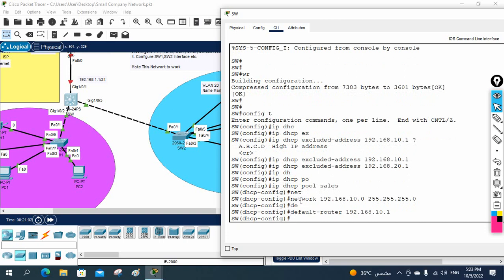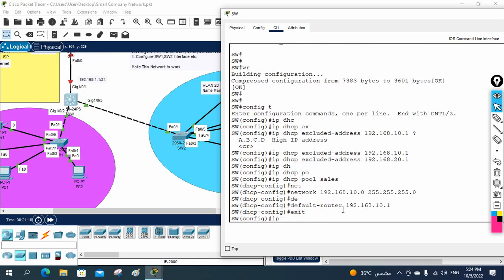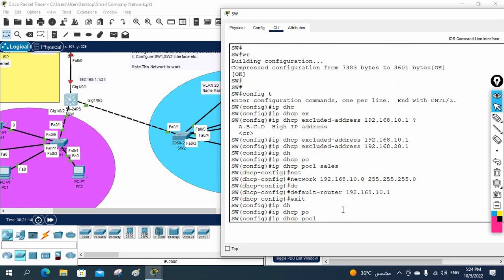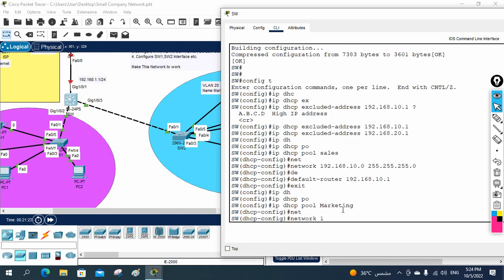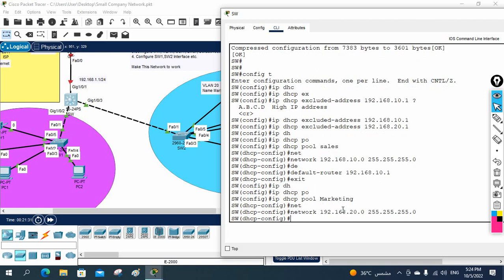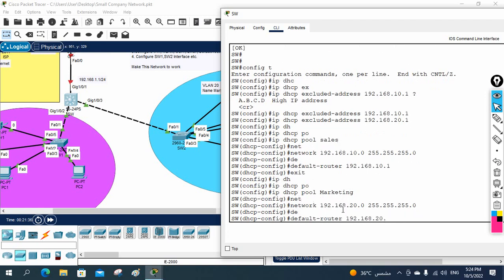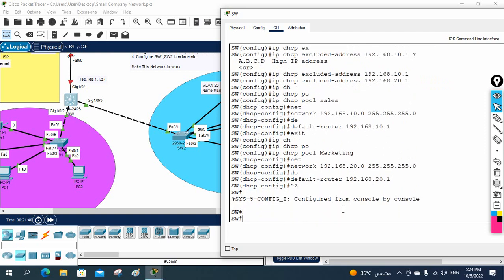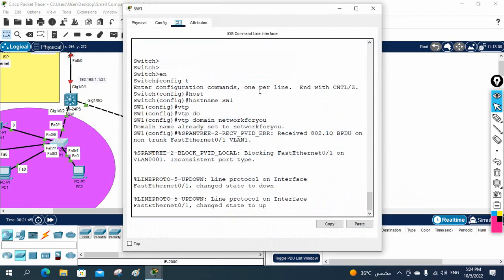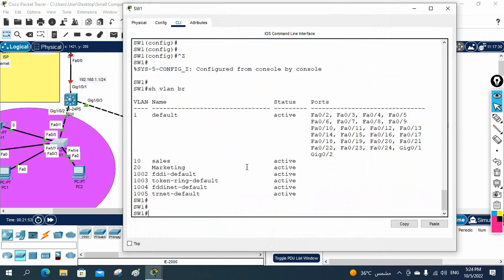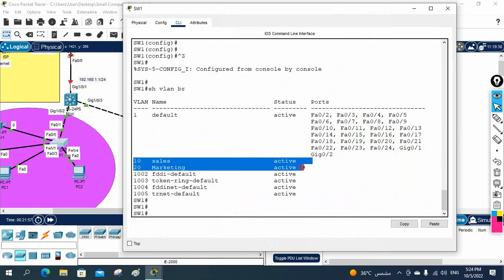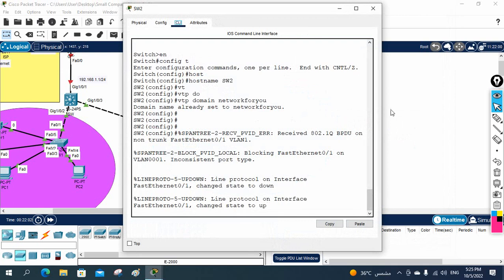Now the DHCP pool for Marketing: 'ip dhcp pool marketing', network 192.168.20.0, default-router 192.168.20.1. I save the configuration. Then I go to the access layer switches and run 'show vlan brief' — even though I didn't manually create VLANs there, VTP has synchronized the VLAN database automatically.